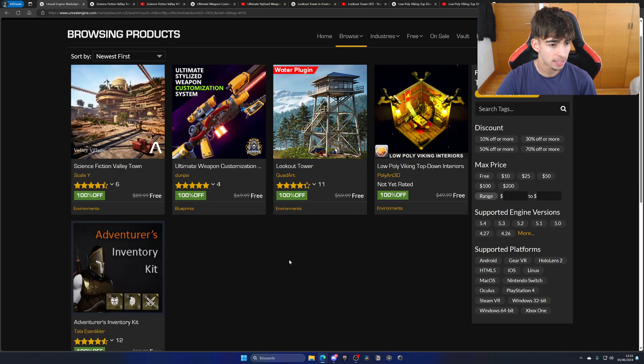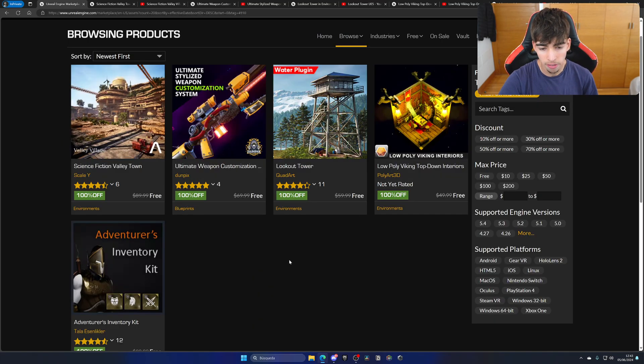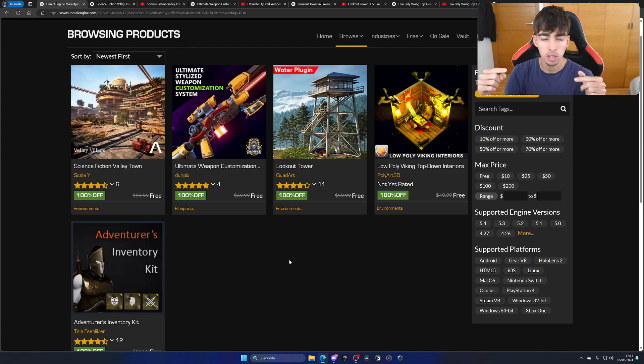And that's it, guys. Those are the free assets for the month of June. Link in description if you want to go ahead and get them.